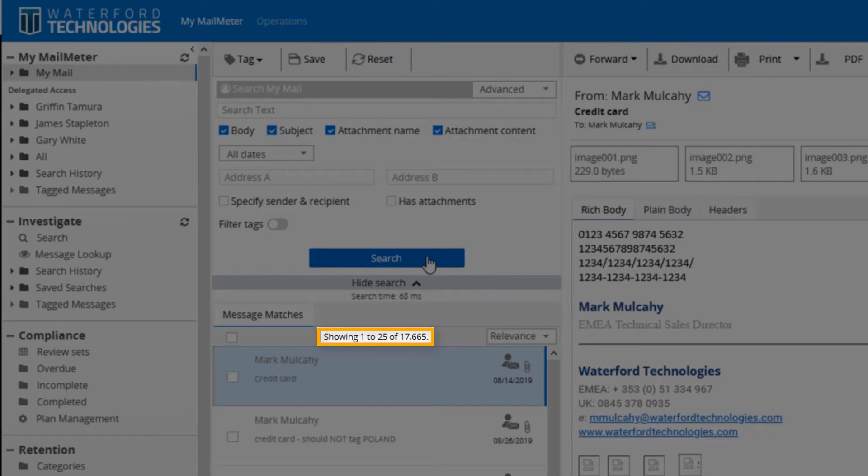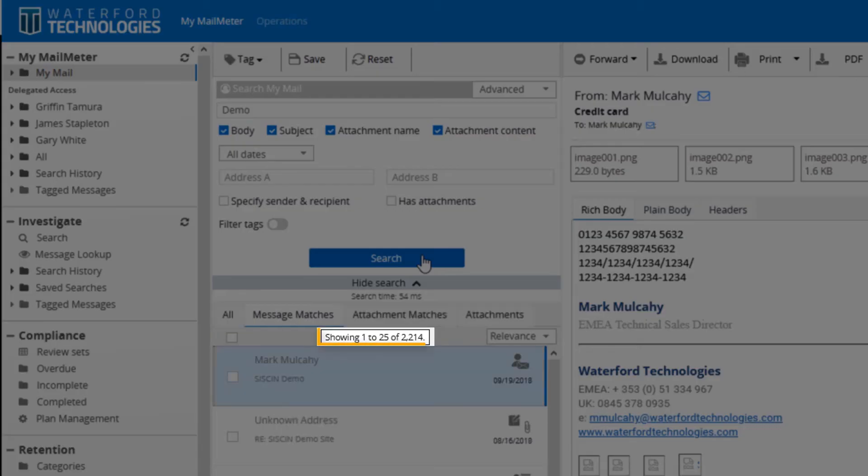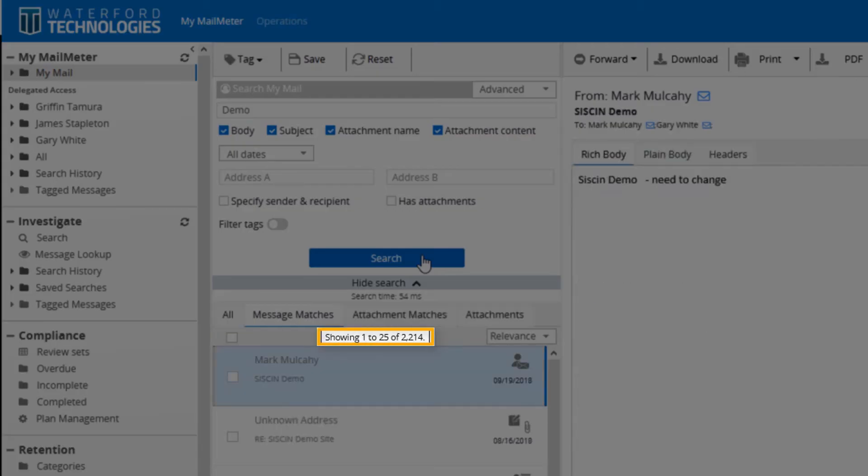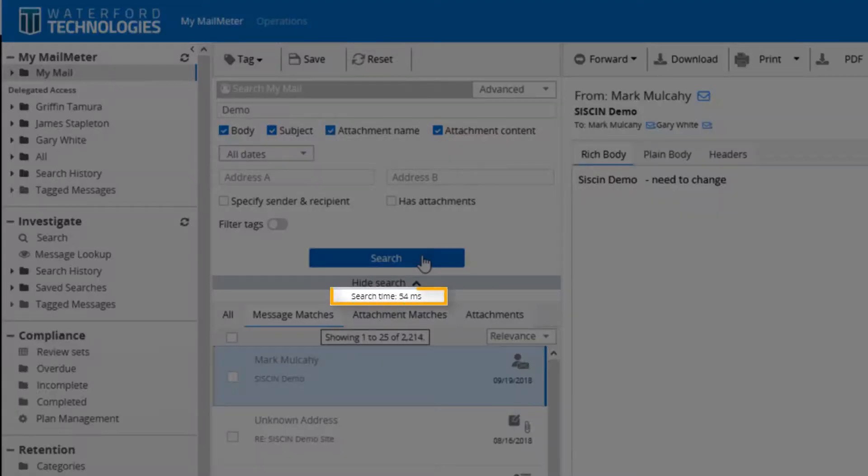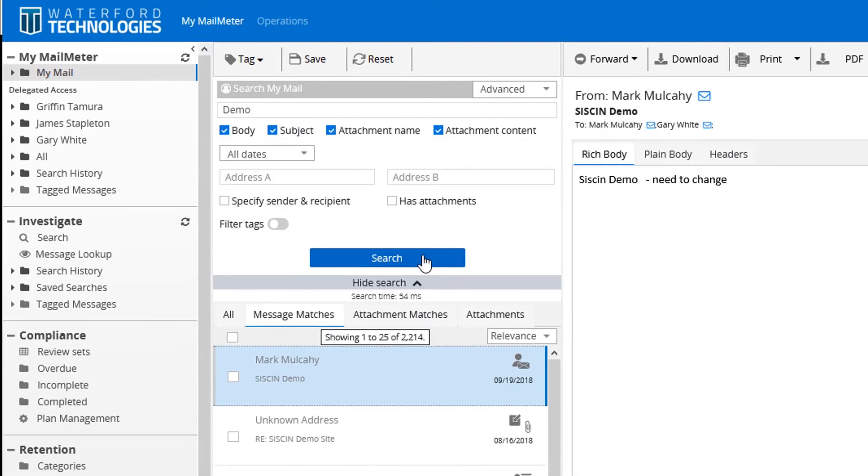So, if we search just using standard search terms, like an end-user would, you will see that we have now reduced that down to 2,214 emails. That took just 54 milliseconds. This is not a sample, it is a full search and all the information is there.